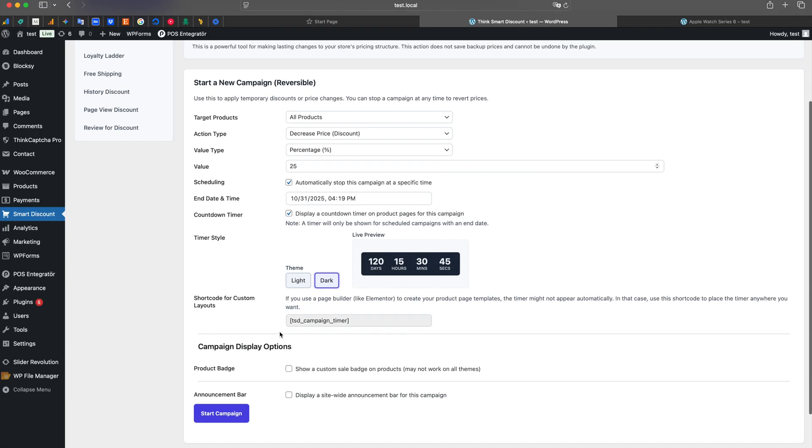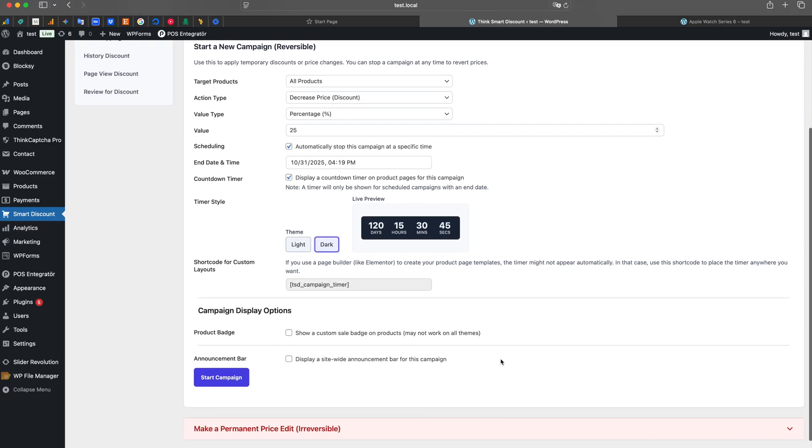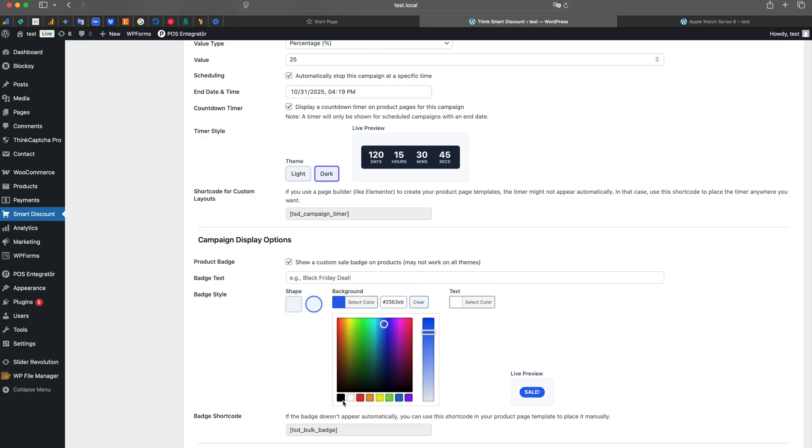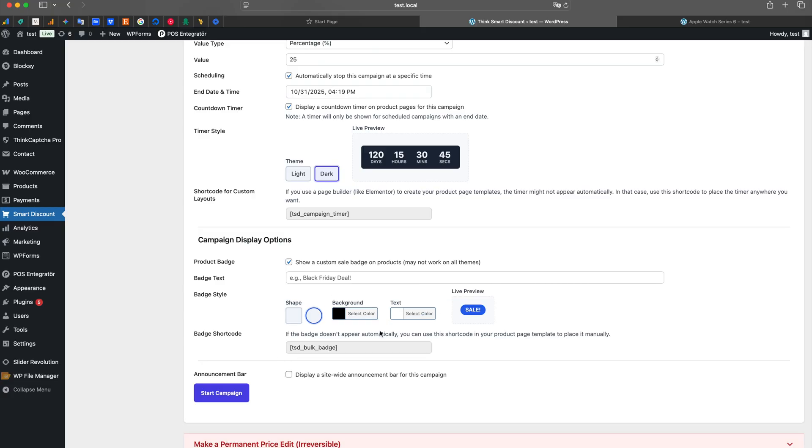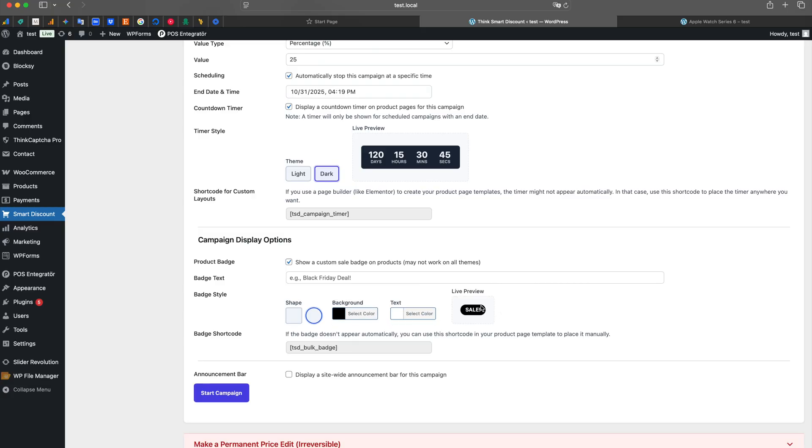Making our campaign a limited-time offer is crucial. We activate the Scheduling feature and set the campaign to end automatically in one week. To create a sense of urgency for customers, we also check the Countdown Timer option. This will display a live timer on the product pages.